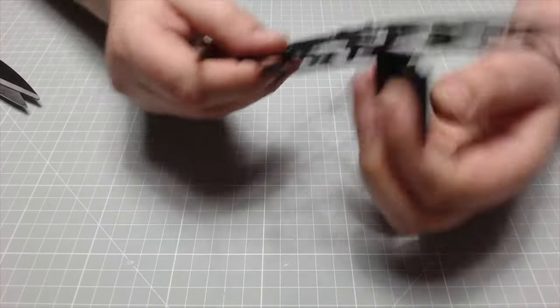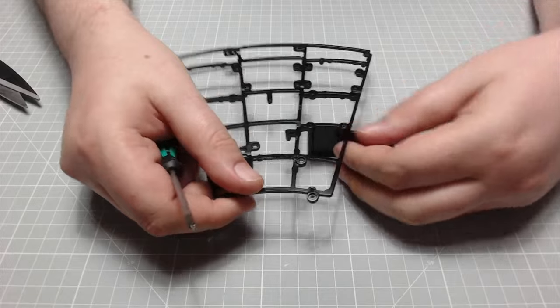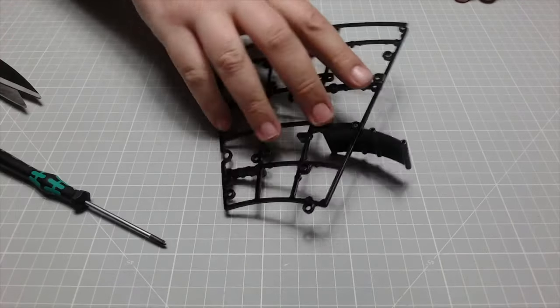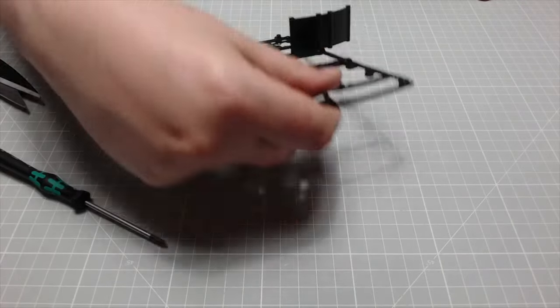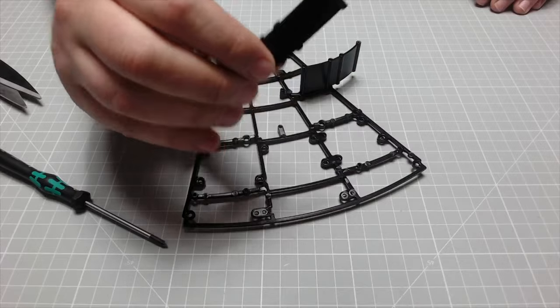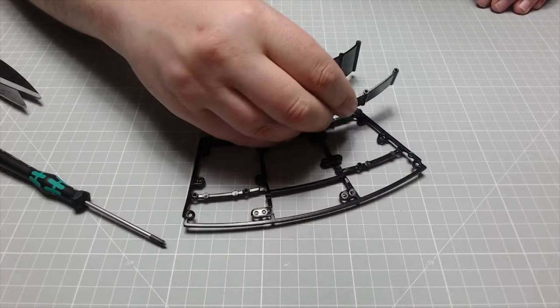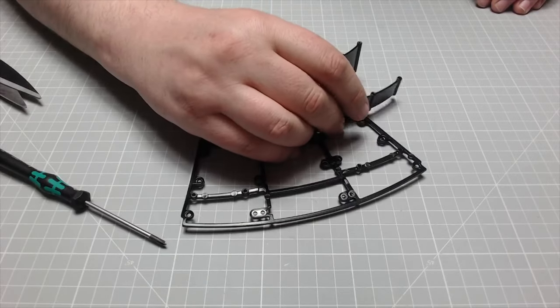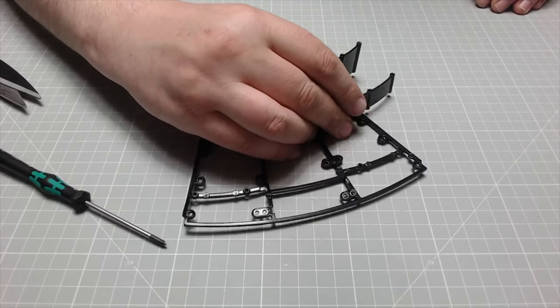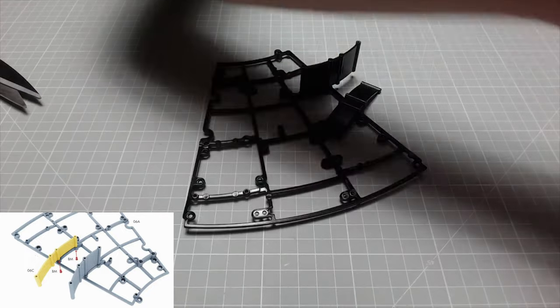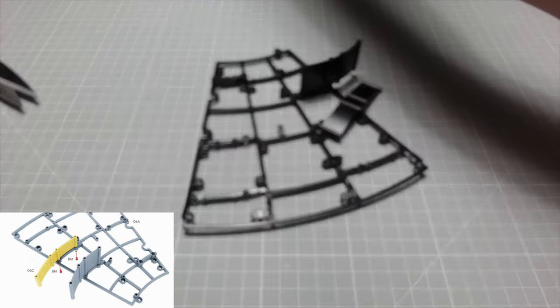So that's in place. Right, so turning this round again, this one we've got it correct this time, is going to go into there and that's going to be screwed in with two BM screws.